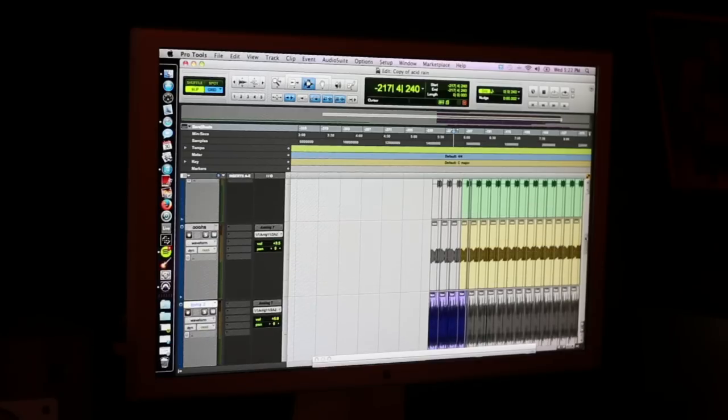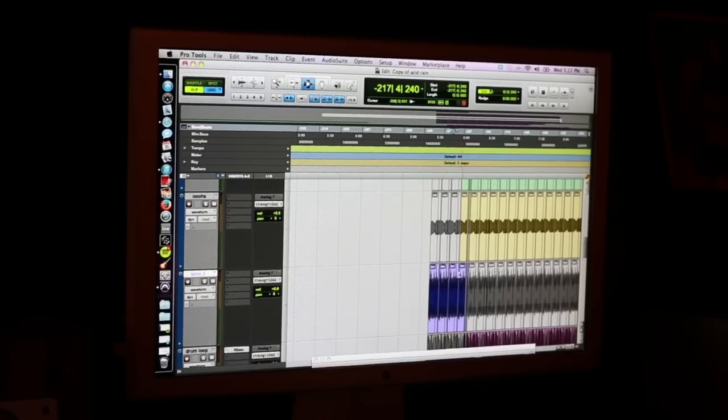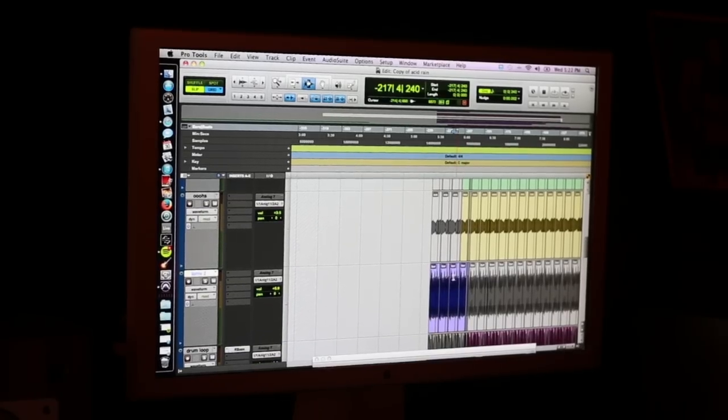I totally forgot about this, but on the original version of the beat I had these toms in there, and for whatever reason I just scrapped them — so you don't hear that in the Chance the Rapper version. This is a remodel mix I guess. Maybe I'll put those on Snare Jordan too if the demand is high enough.